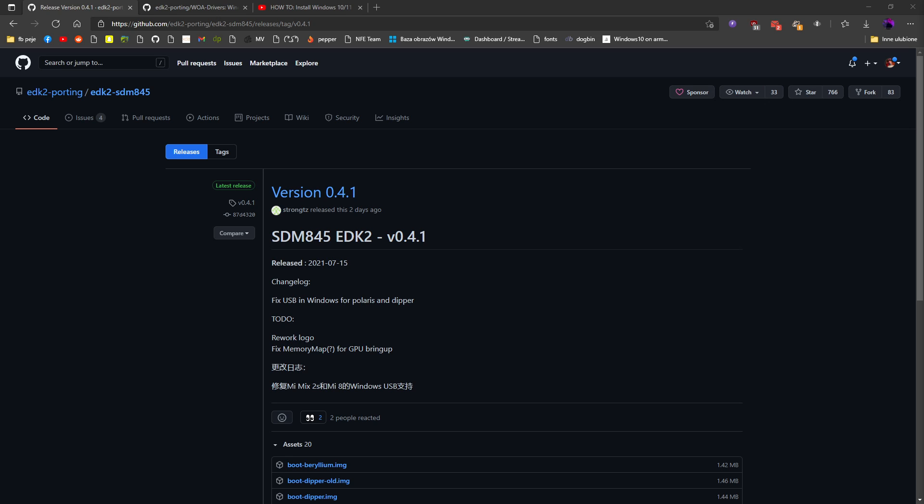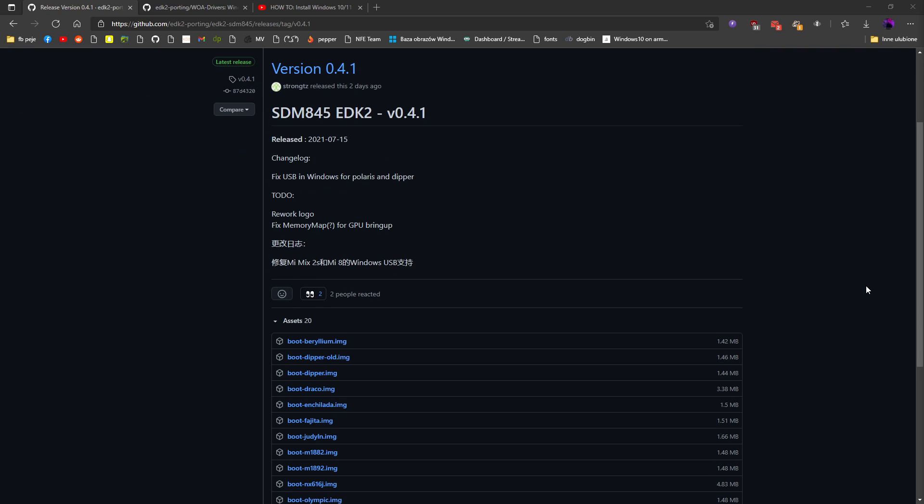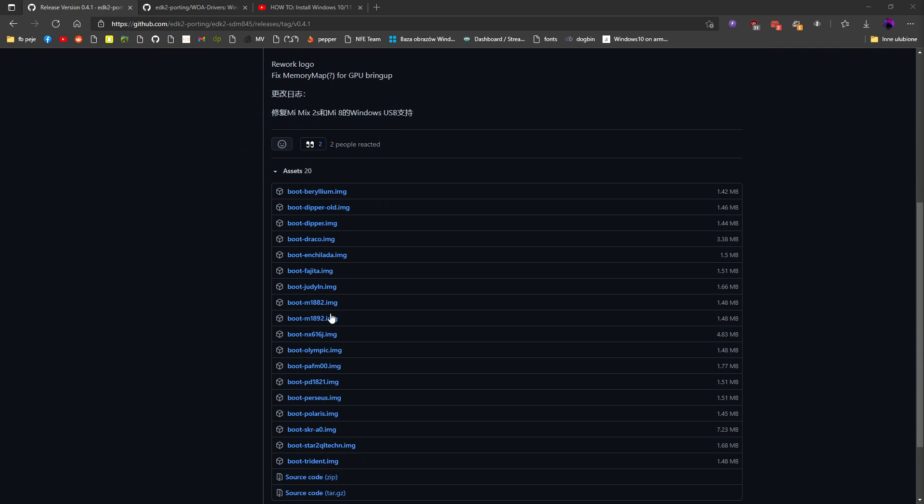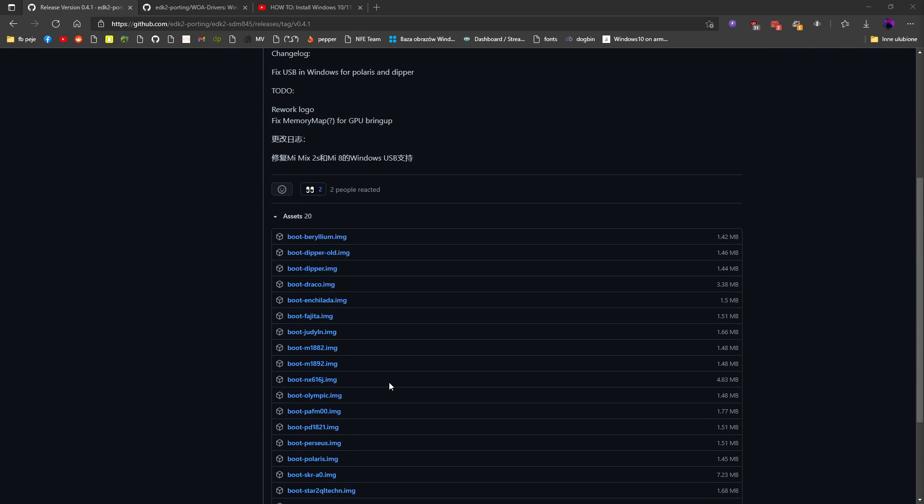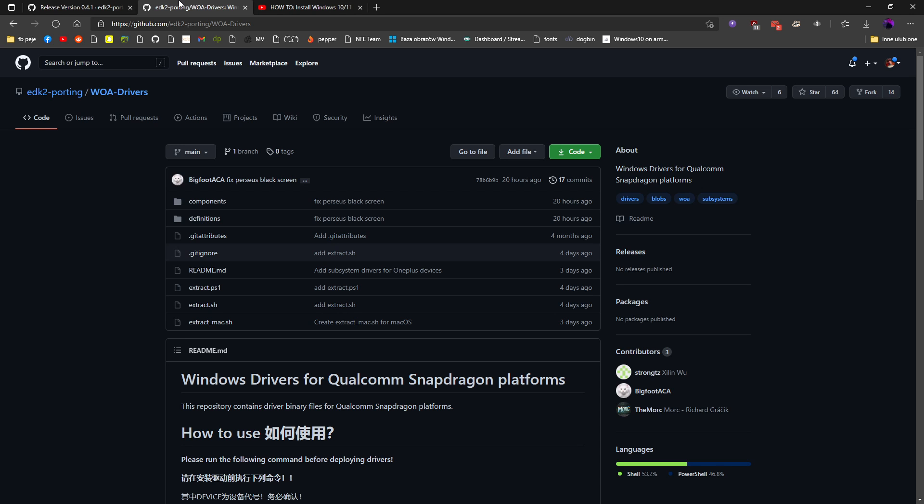So easiest way is to install it from scratch, just use one of those images and you will need new drivers which are here.